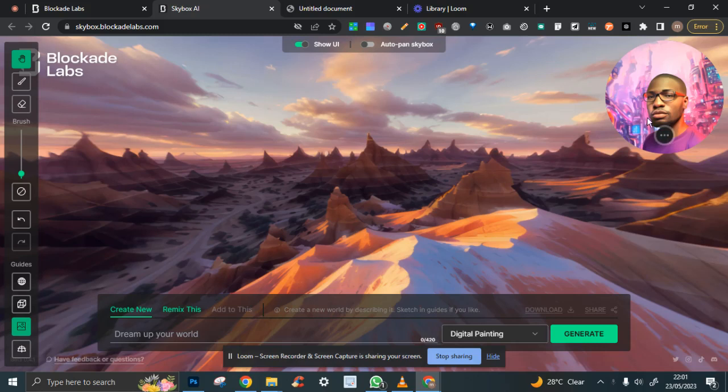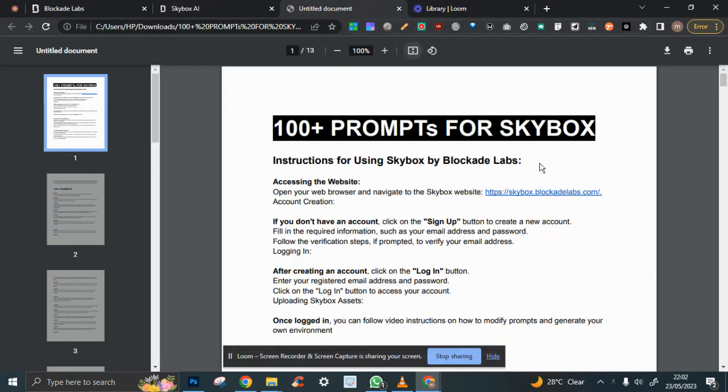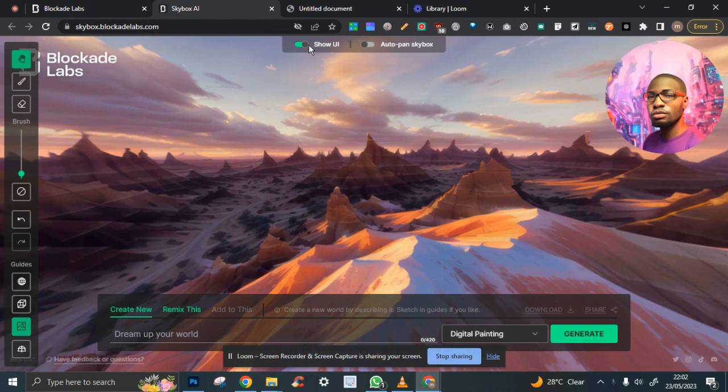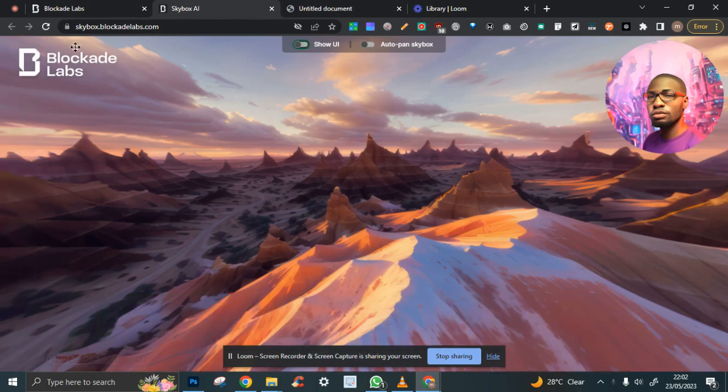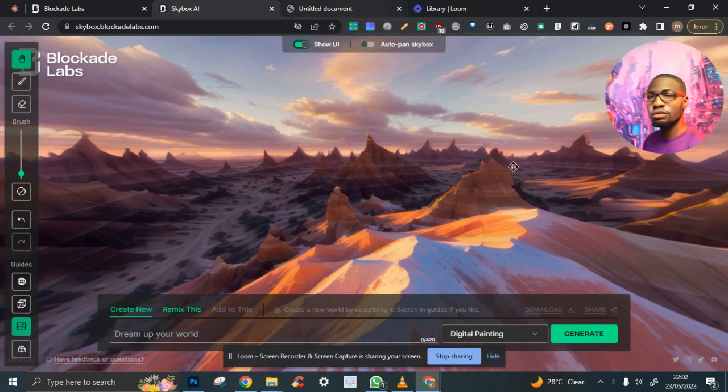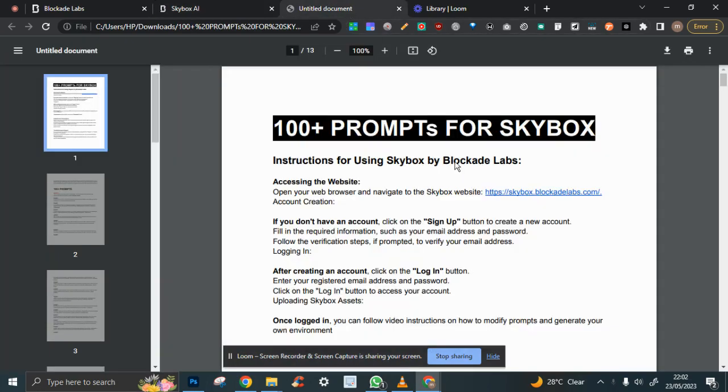So without much ado, let's get down to business. I'm going to open up my document which I've prepared for this. This is 100+ prompts for Skybox AI, made by Blockade Labs.